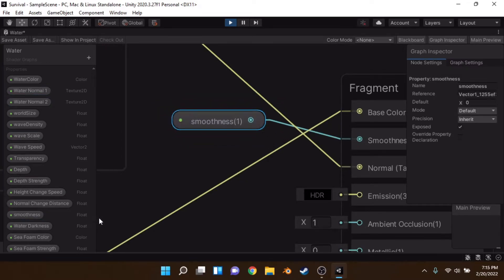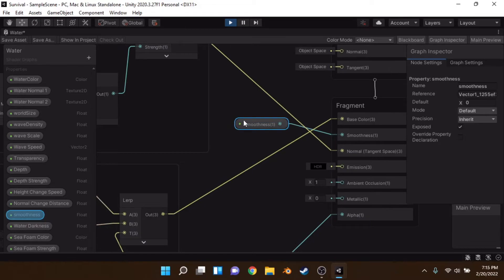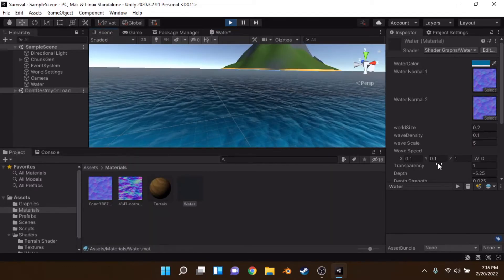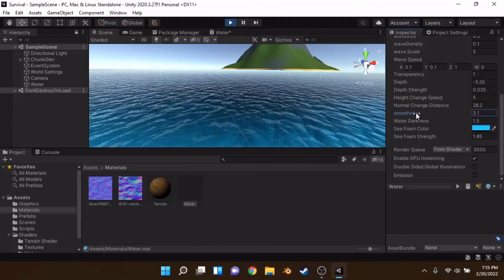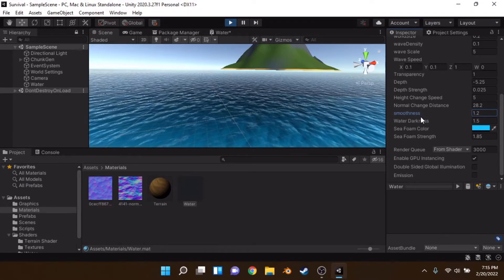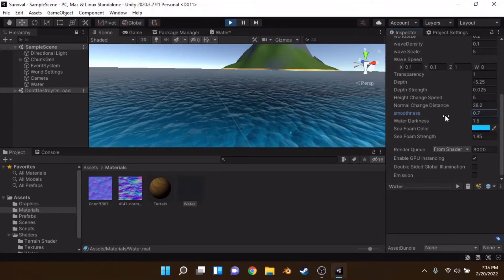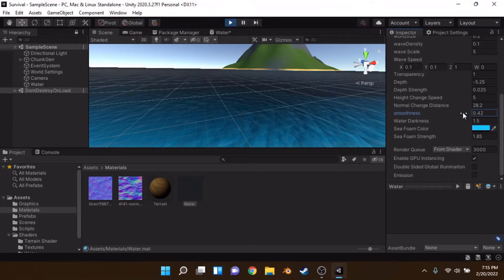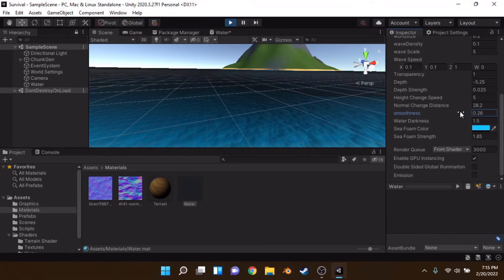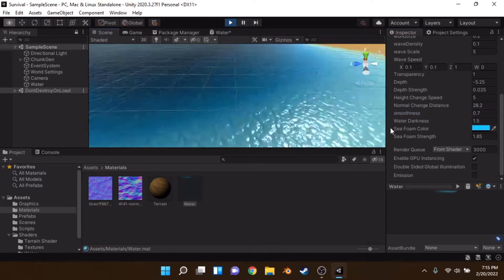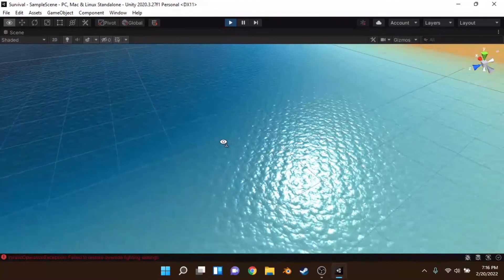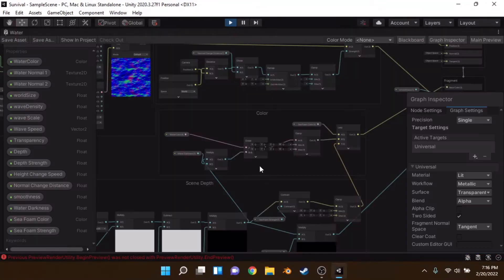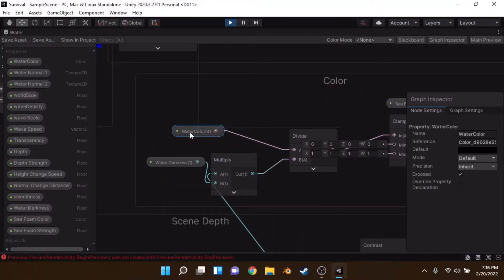There's a smoothness value — you just plug that straight into the smoothness output. It determines the shininess of the water. I like around 0.7; it seems more natural than something very low like 0.1.